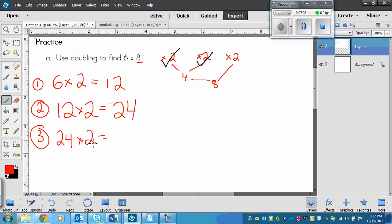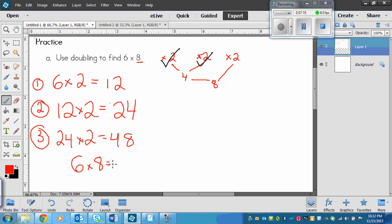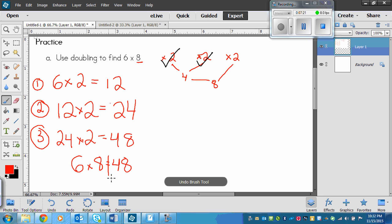So in this case, 2 times 4 is 8, and 2 times 2 is 4. So 6 times 8 equals 48. That's not a very good circle, just that, there.